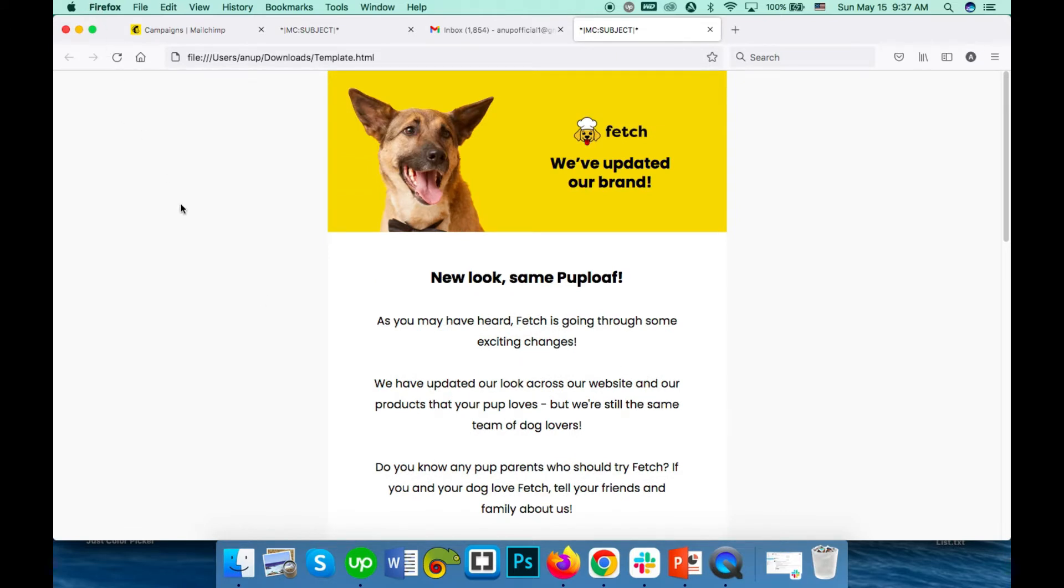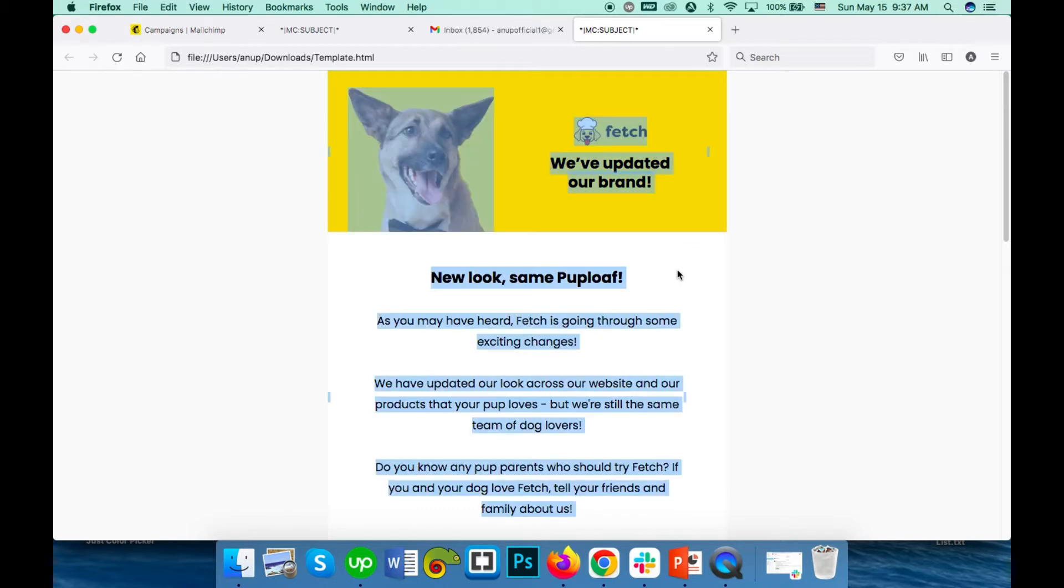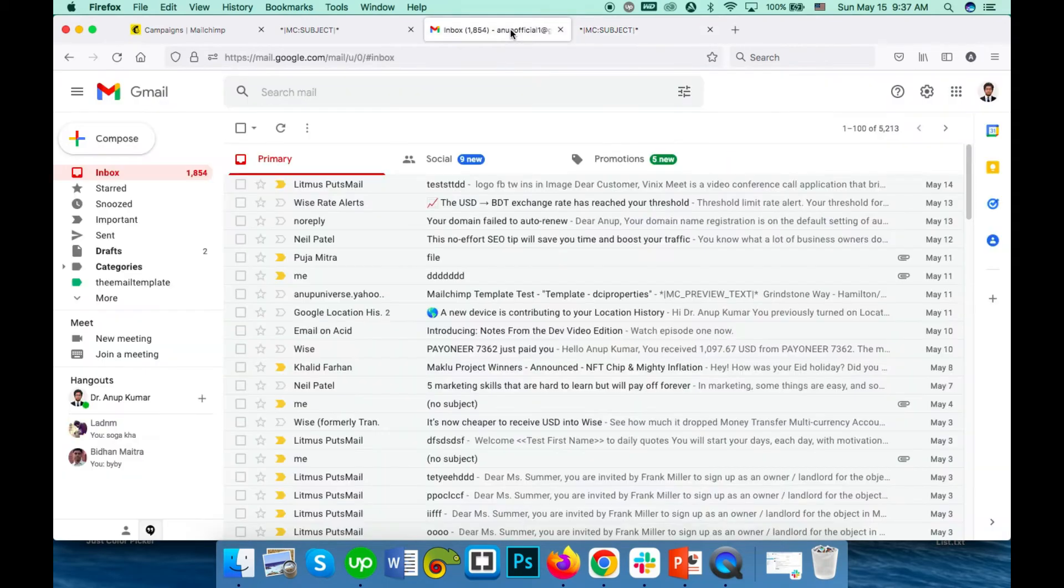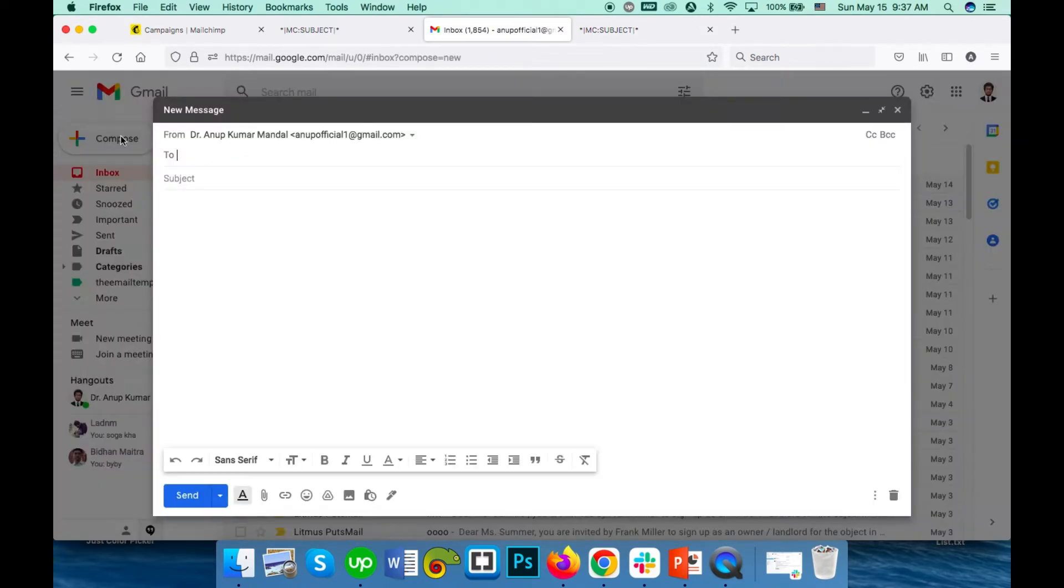After opening it, press Ctrl+A and Ctrl+C to copy it. If you are on a Mac, press Command+A and Command+C to copy it.